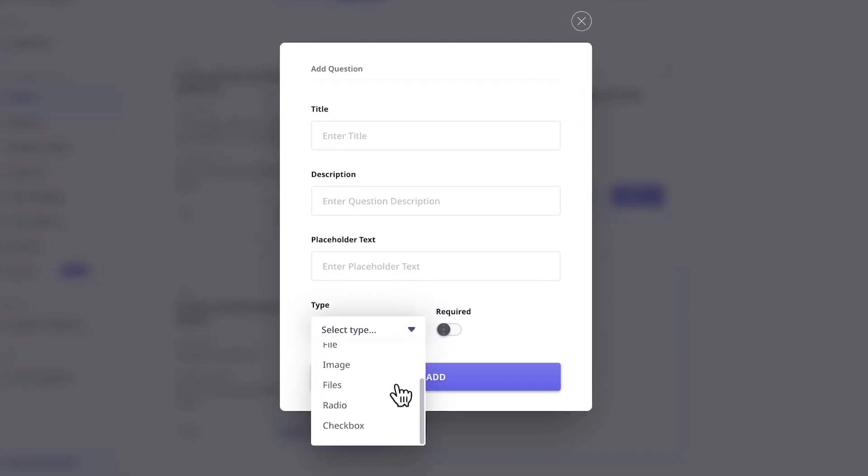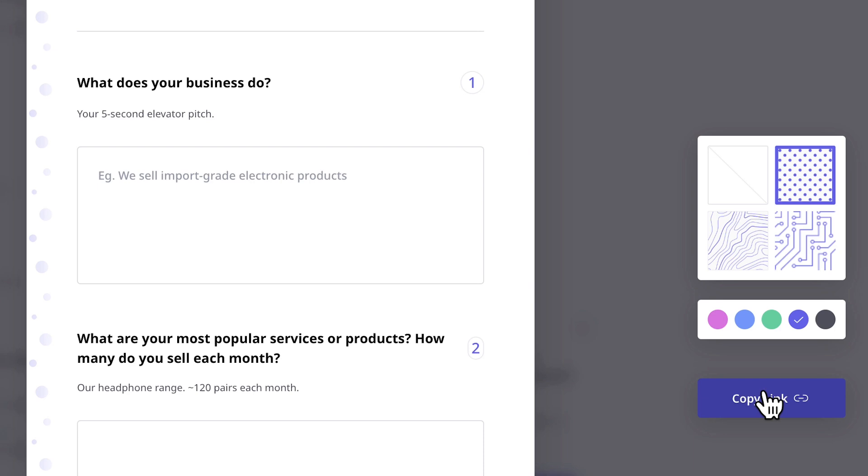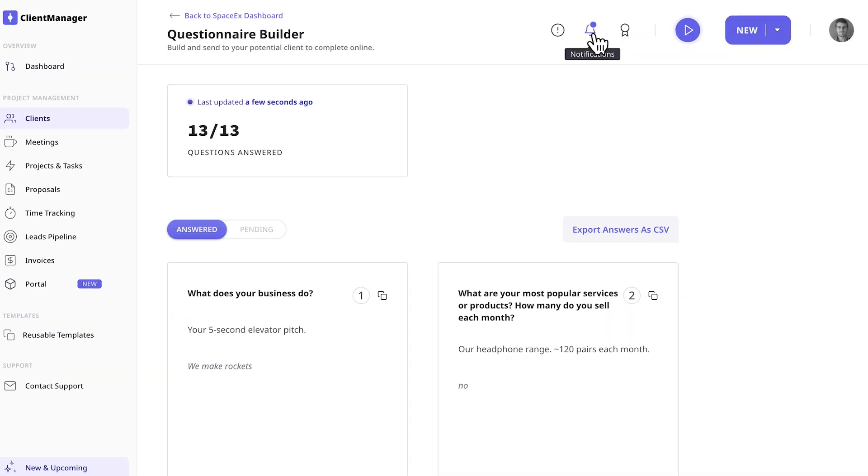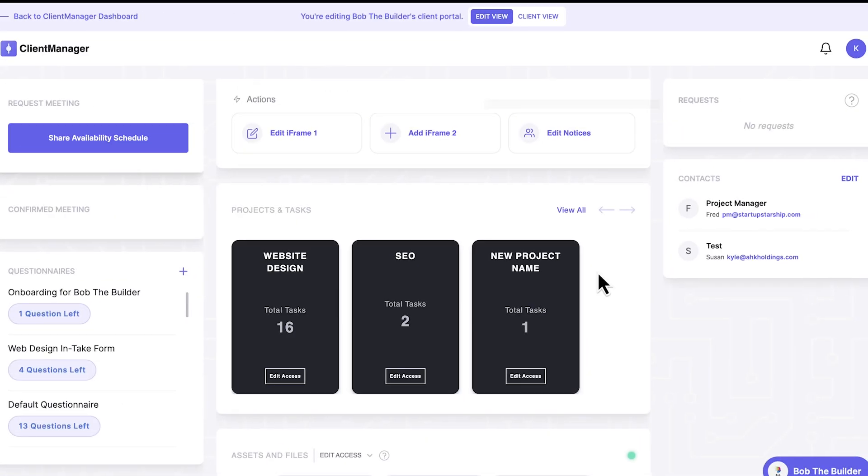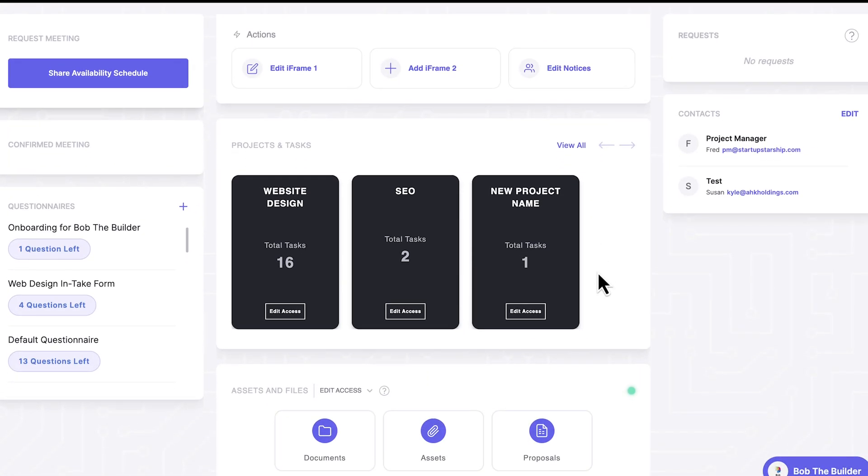Create your own client intake forms from text to image fields and more. Send the clients a URL and get notified when they answer.